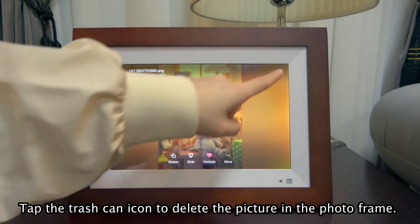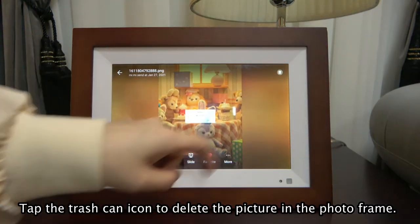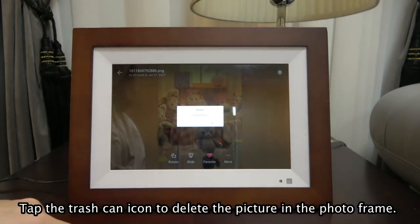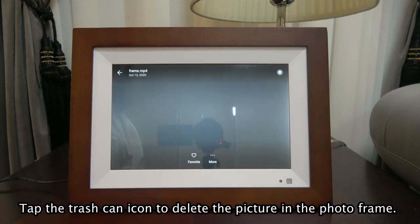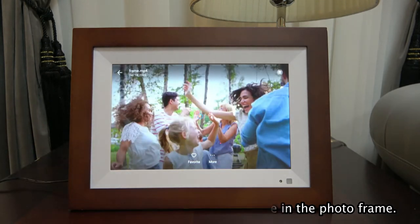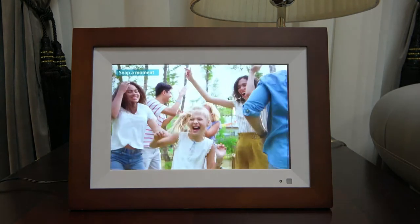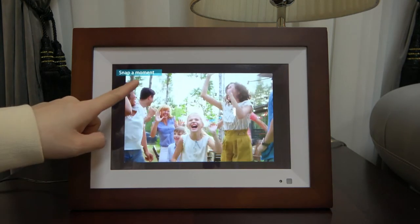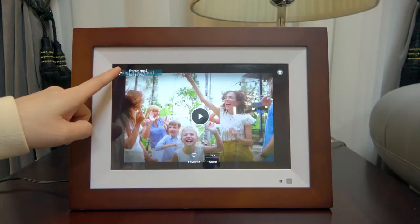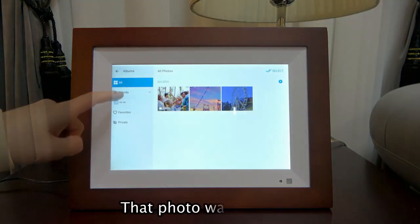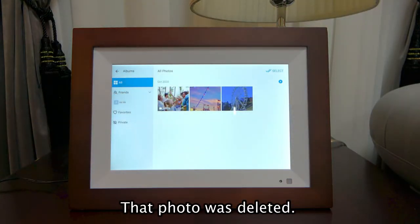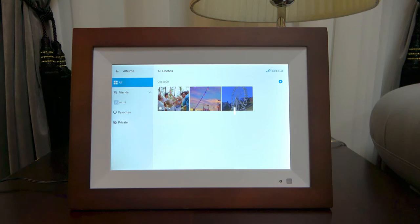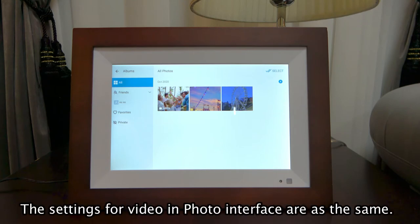Tap the Trash Can icon to delete the picture in the photo frame. That photo was deleted. The settings for the video and photo interface are the same.